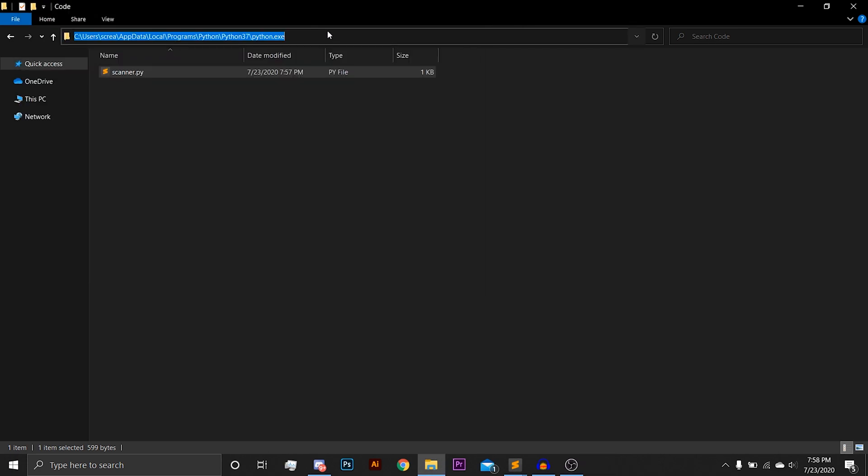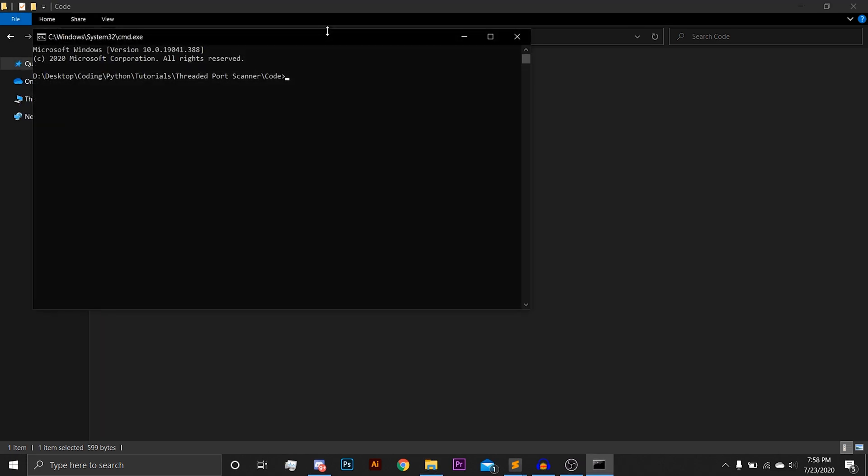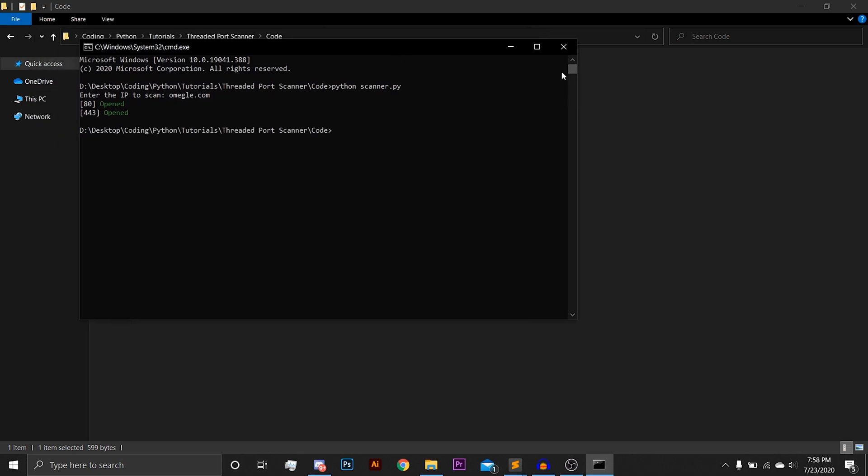And then we can also scan something like Omegle I guess. Omegle.com. 80s obviously opened. Pretty much any website you scan, 80s going to be open, as well as 443. Those are the two common web traffic ports.